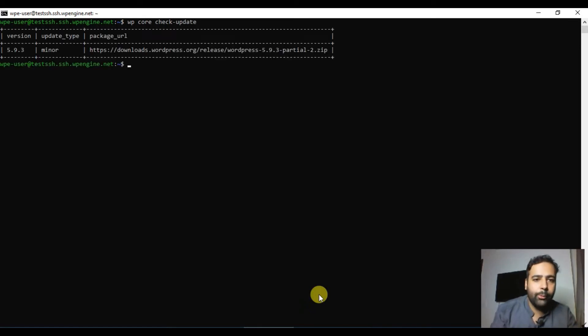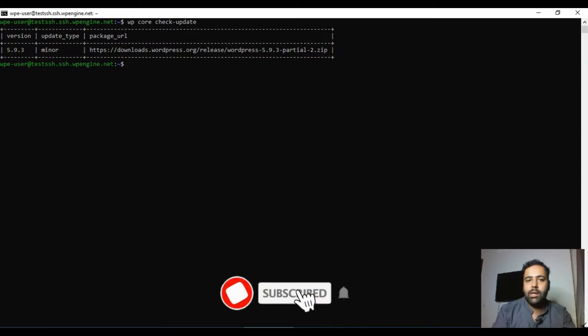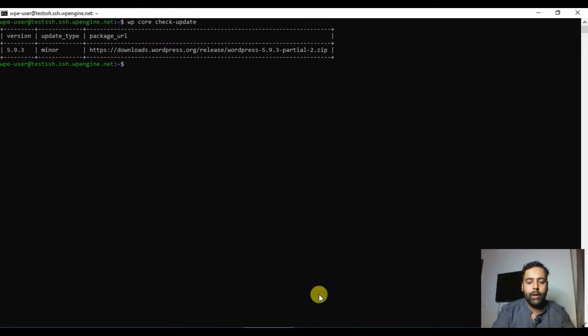Our first command is `wp core check-update`, which will check our WordPress core version to see if there are any updates available. We can simply check it with this command.